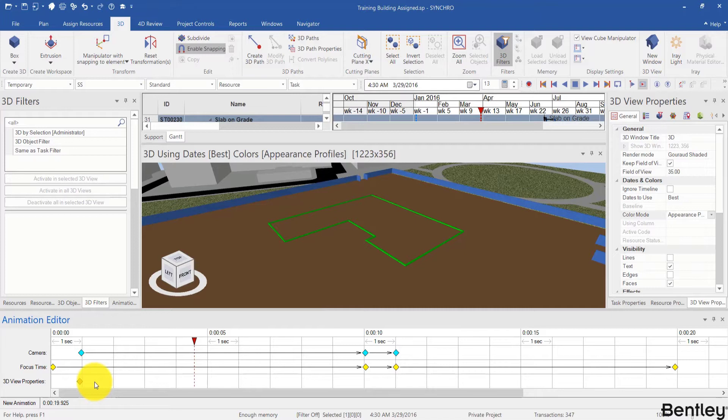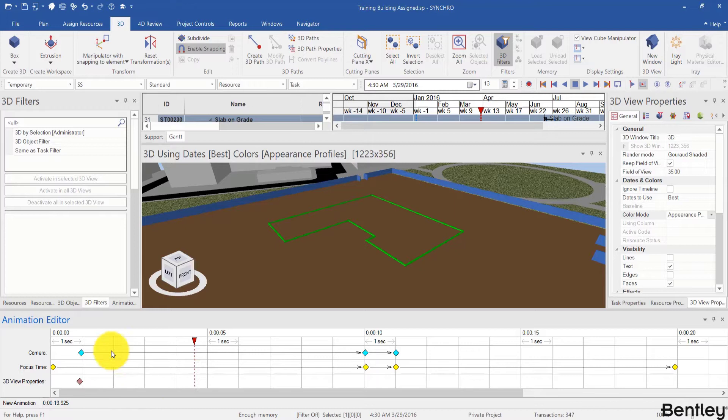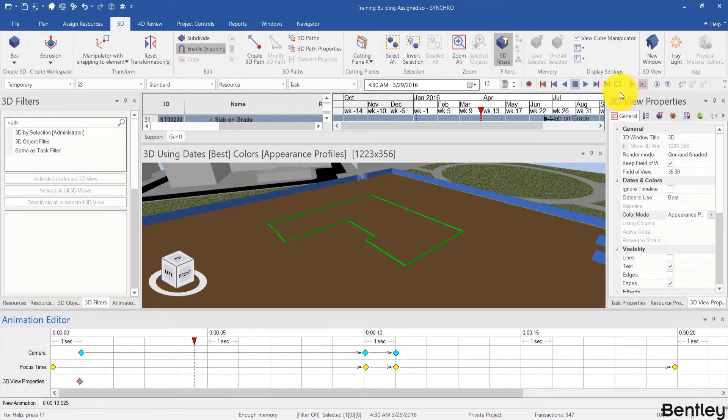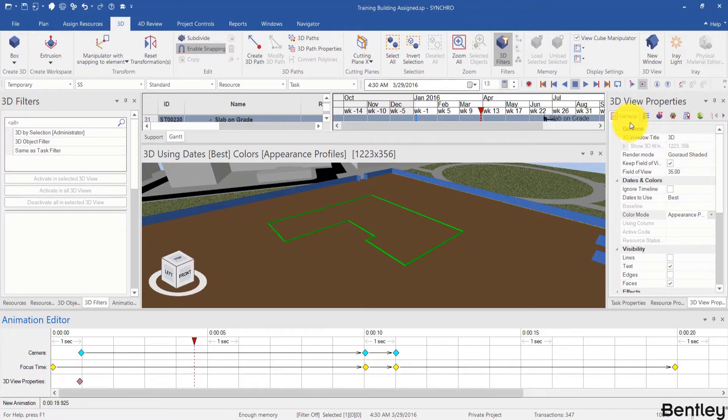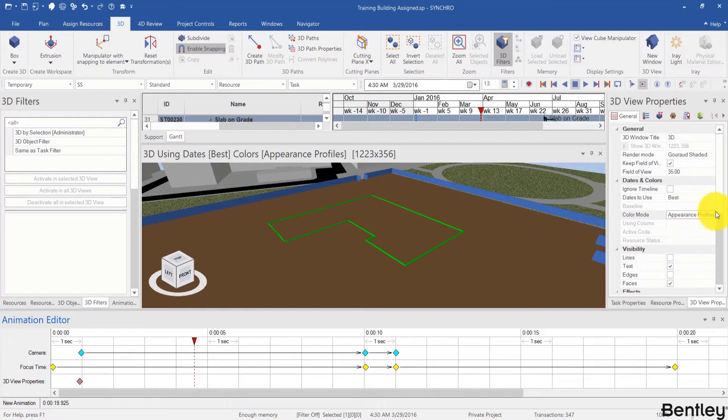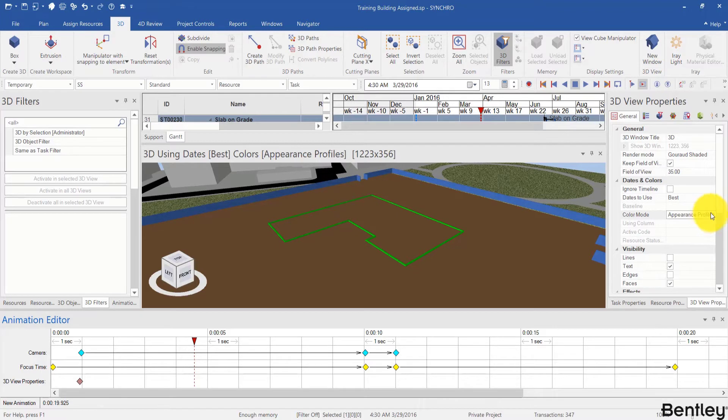Next I will toggle the settings of my 3D view properties and save it as the second keyframe in 3D view properties channel. Let's drag my focus time later to compare these two states. To toggle my 3D view properties setting, I need to change over here. I can first look at the general tab and change my date to use from best to baseline if I have saved a baseline in my schedule, or change it to actual if my schedule is actualized. For color mode, now it is in appearance profile, but later if I have a 3D filter, I can change my color mode to 3D filters.